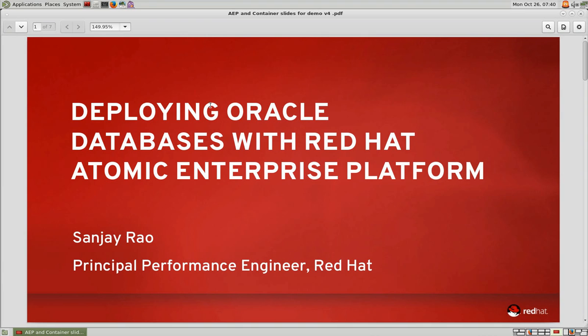This is a demo of Red Hat Atomic Enterprise Platform. You'll see some of its salient features and how it can be used to containerize Oracle databases and applications.